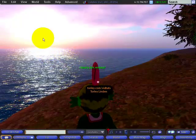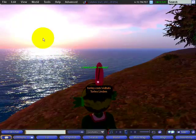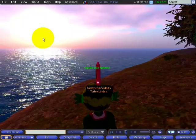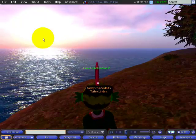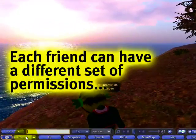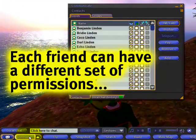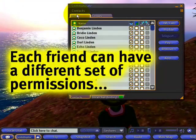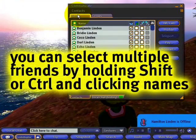It's a nice day out at the lake, wouldn't you agree? I'm Torale Linden, here to show you what the different friend options in the Communicate Friends tab means.